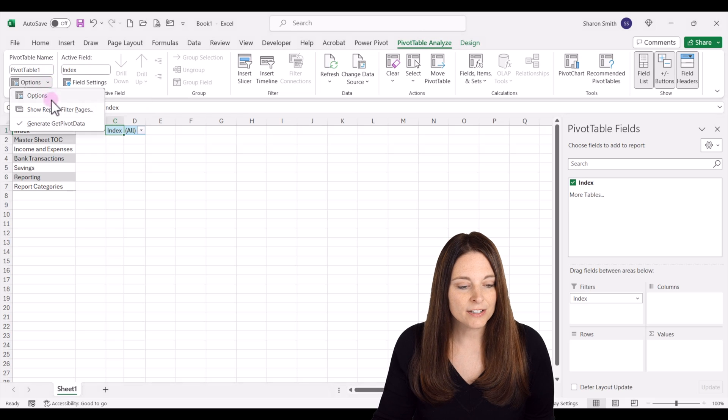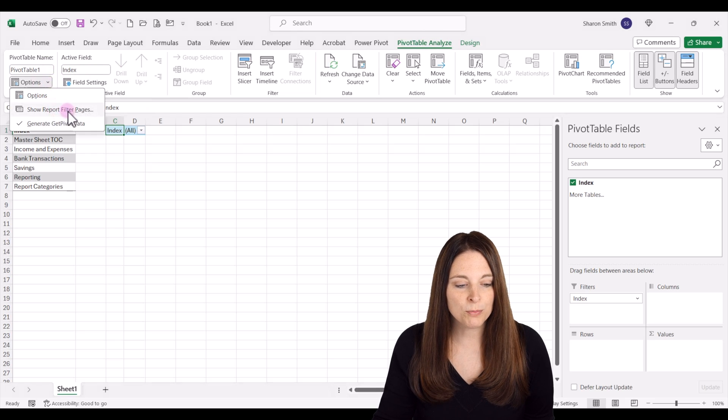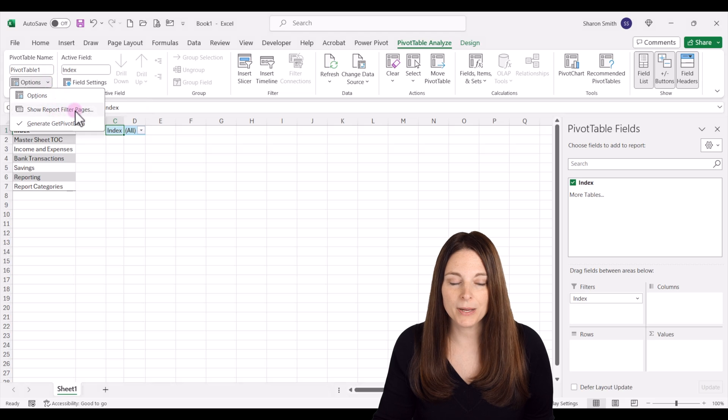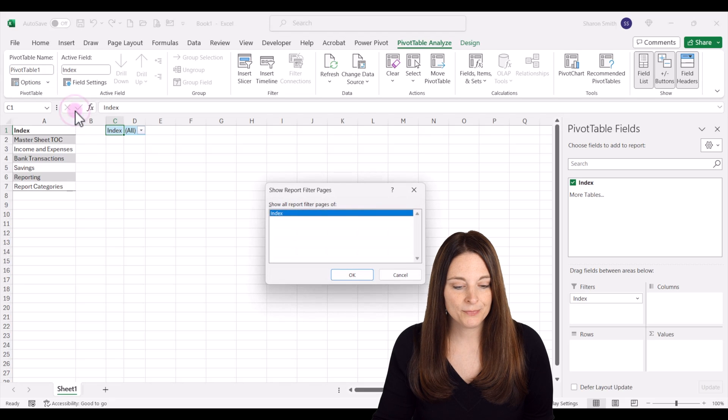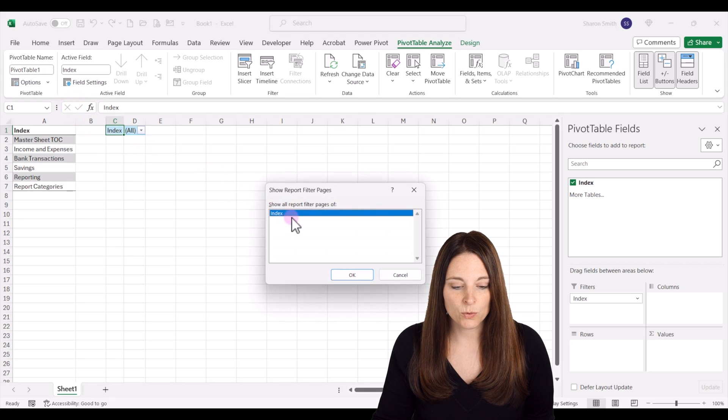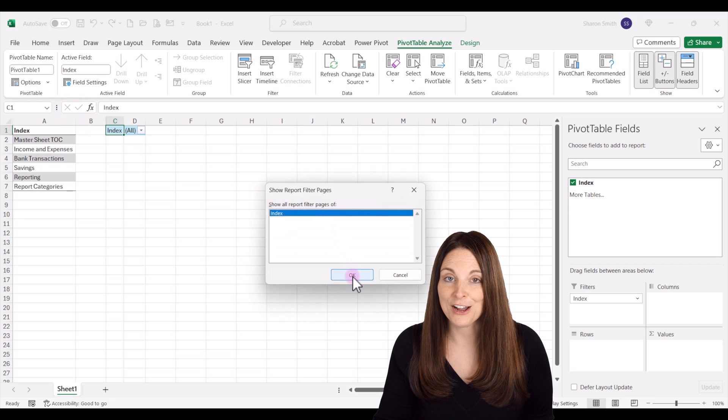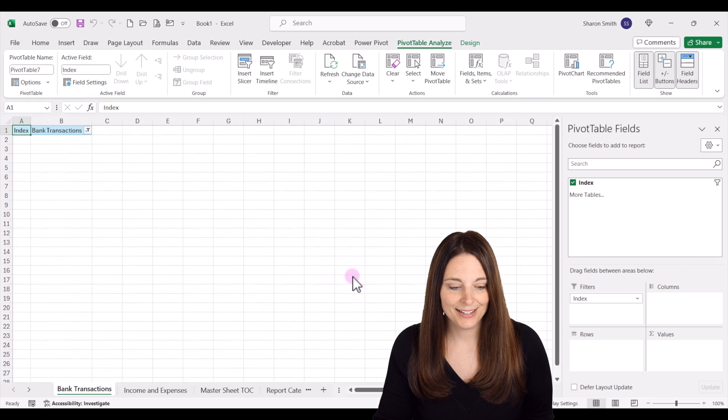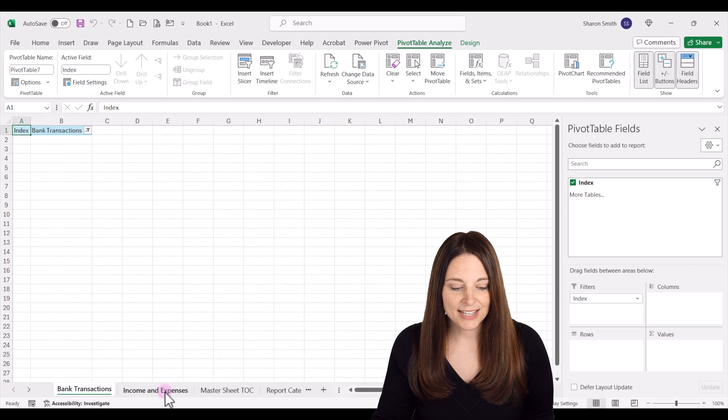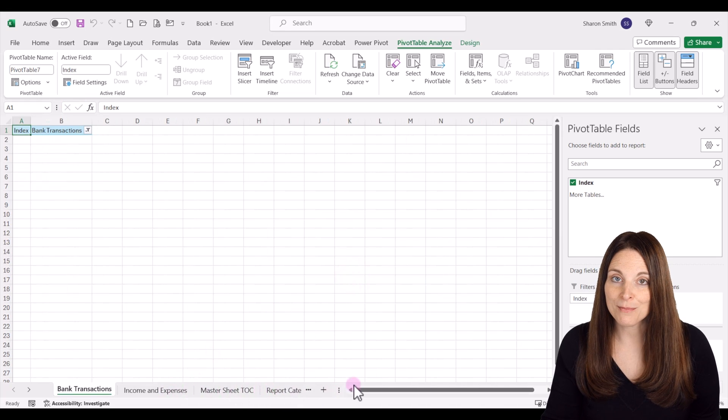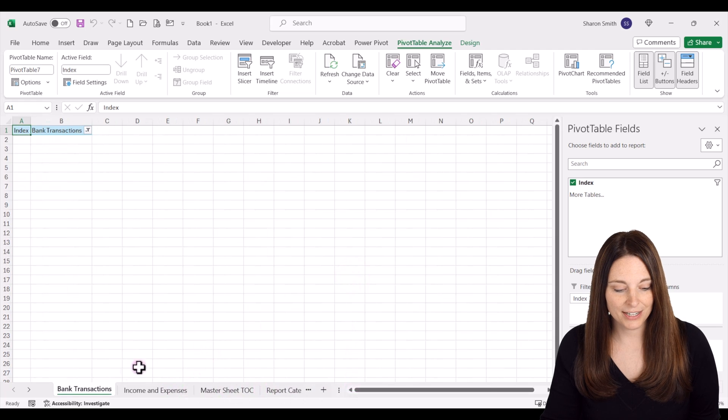Click on show report filter pages. It's going to highlight your index and then say OK. Notice that all of these sheet tabs got automatically generated.